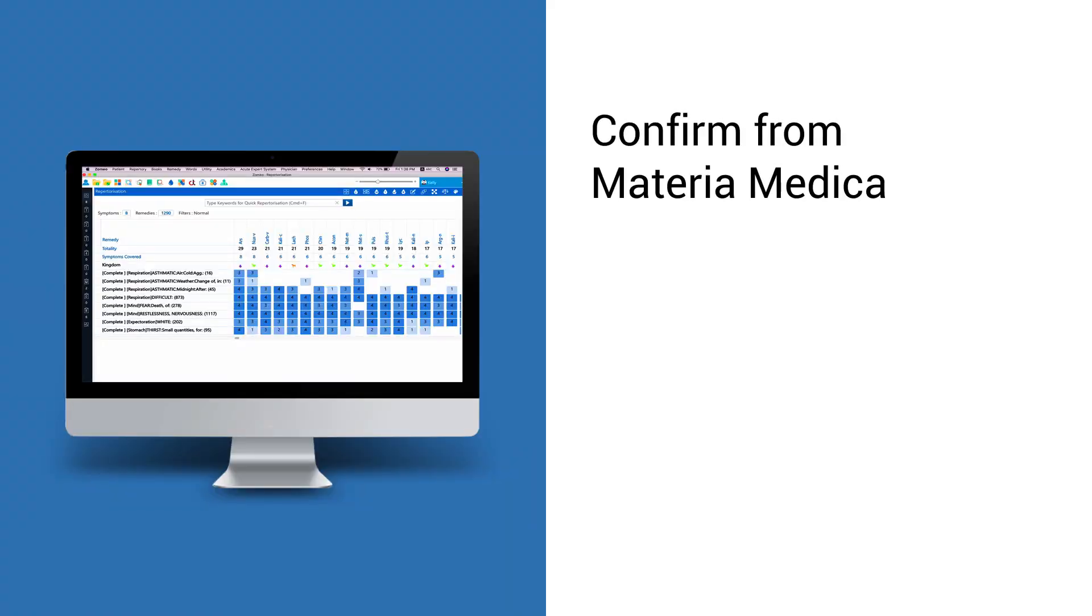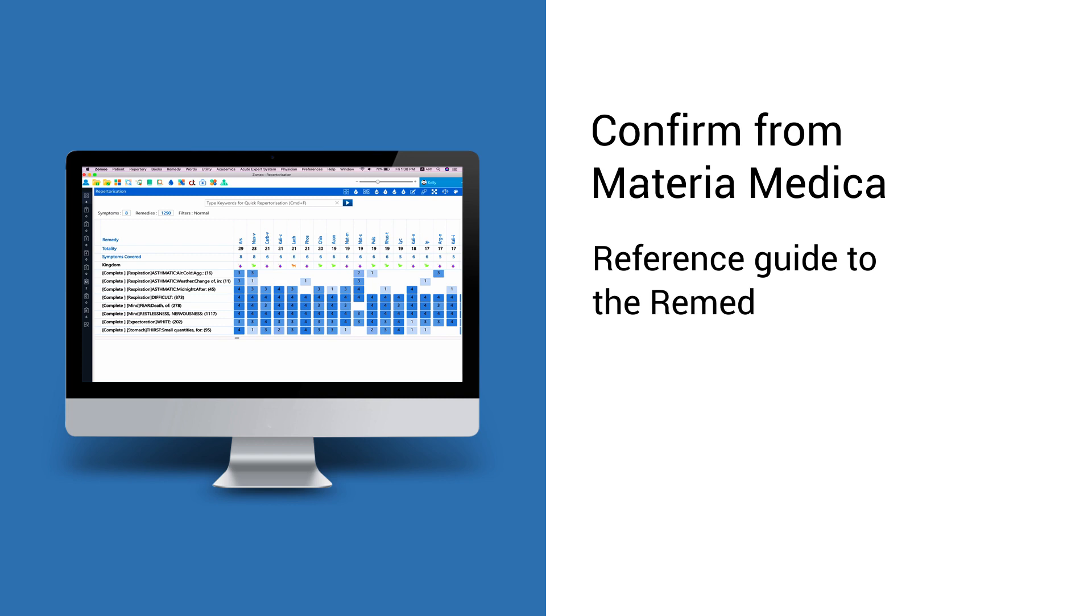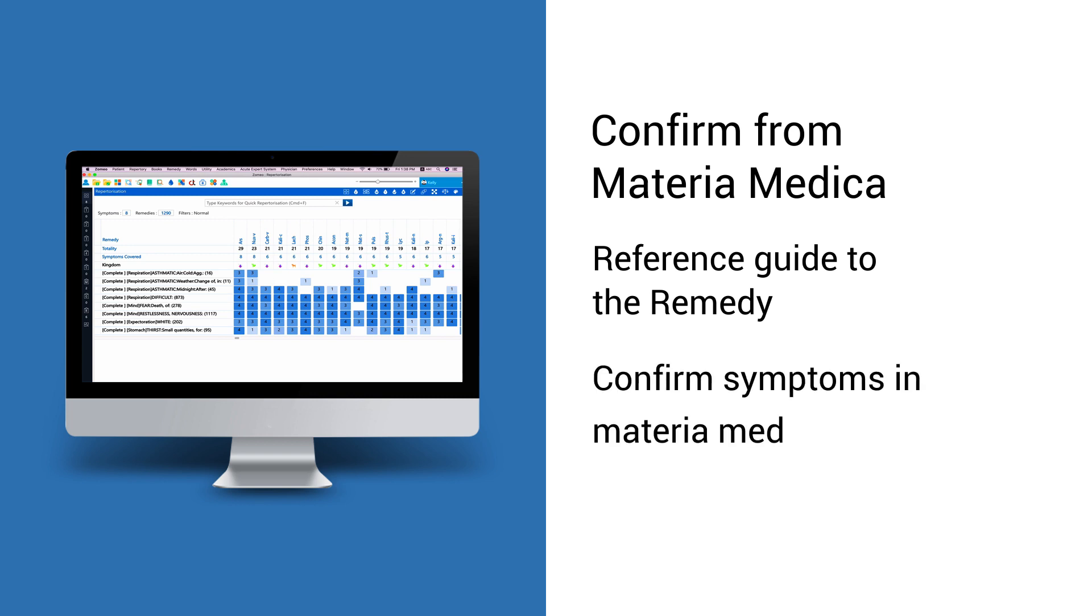Materia Medica is a reference guide to the homeopathic remedies that describe individual active ingredients and the symptoms that they address. You can use Materia Medica of various authors to confirm your remedy.